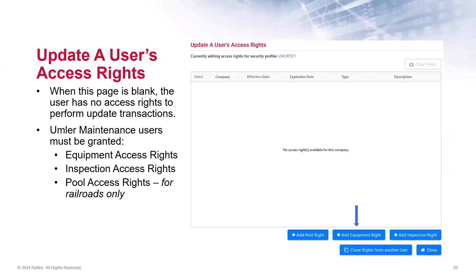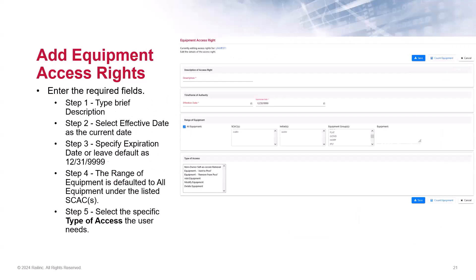When you land on this page and see that it is blank, this means that the user has no access rights to perform any update transactions. Here is where you may add the equipment, inspection and pool rights. Please note that pool access is for railroads only. In this example, we will click Add Equipment Right for this AARX maintenance user. After you select Add Equipment Rights, enter the required fields listed in red: the description and the effective date. You may enter an expiration date or leave it as the default.